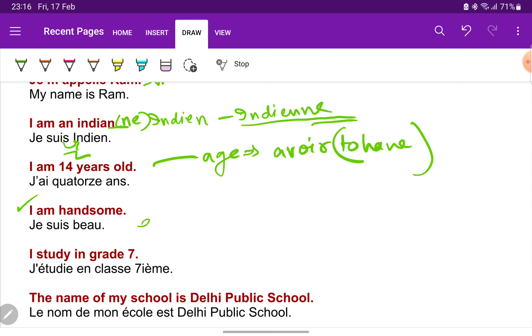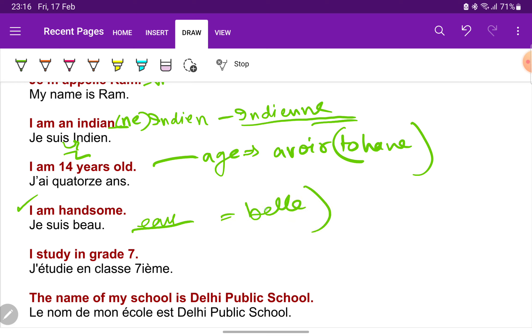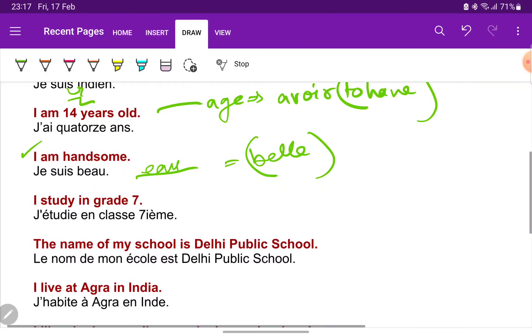'Beau' — B-E-A-U — sounds like 'oh' without the nasal sound. 'Je suis beau' and for a female, 'je suis belle'. I study in grade 7.